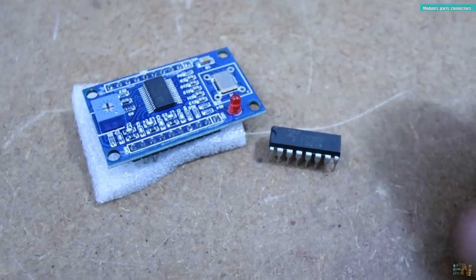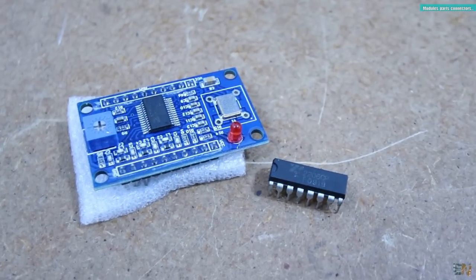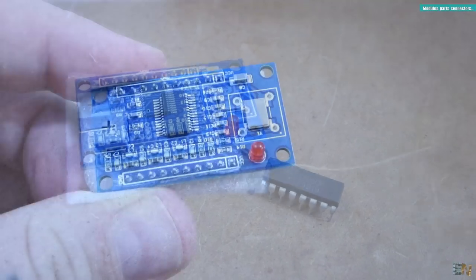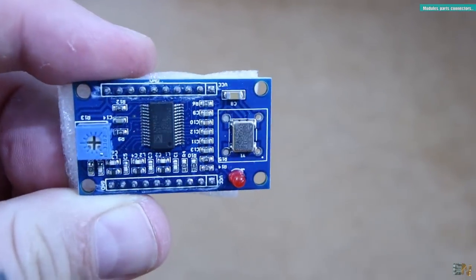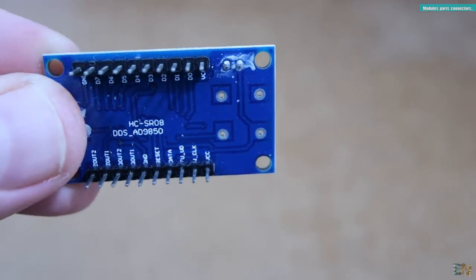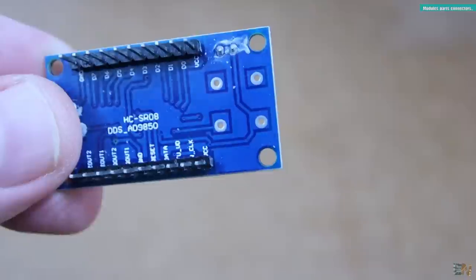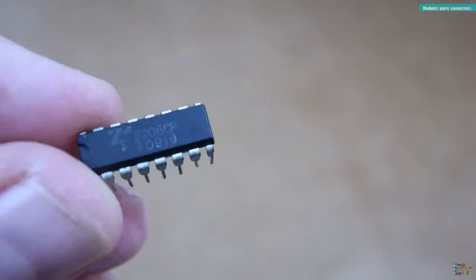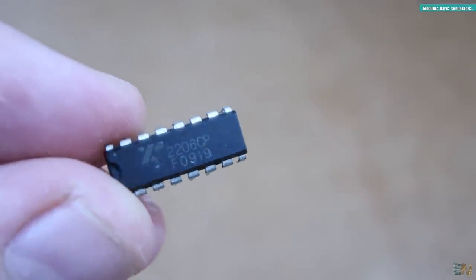I also have these frequency generators that I might make a video about but I'm not sure yet because this is a quite old chip. But anyway, stay tuned for that as well.